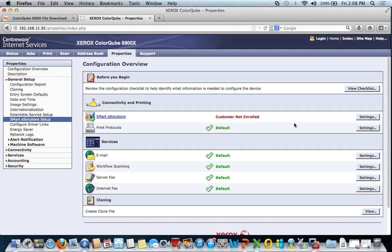And also every now and then if it can't communicate with the eSolutions server, it can put an error code on the display that could alarm some of your users, so it's best to just turn it off.